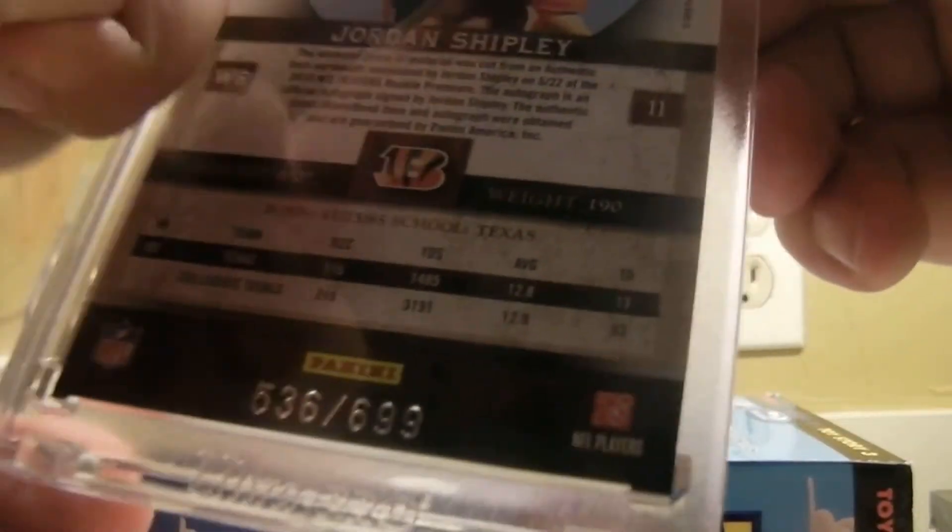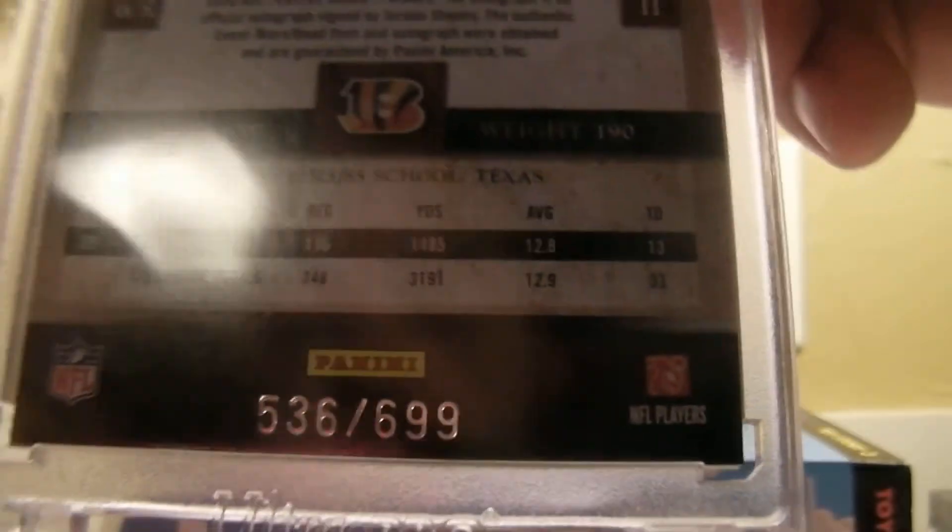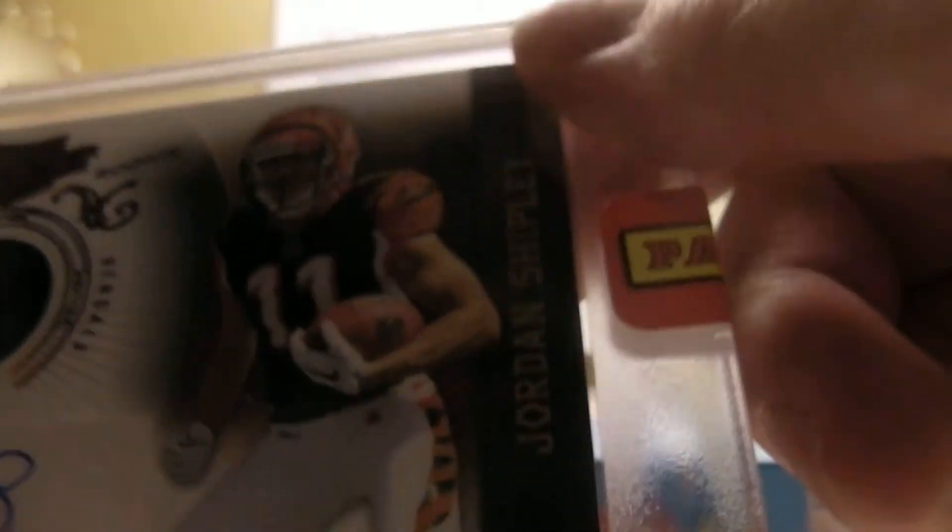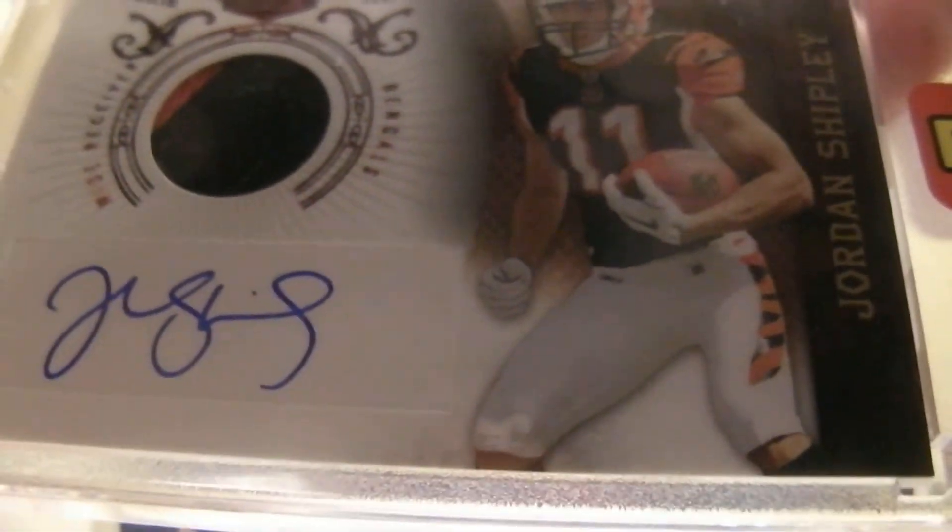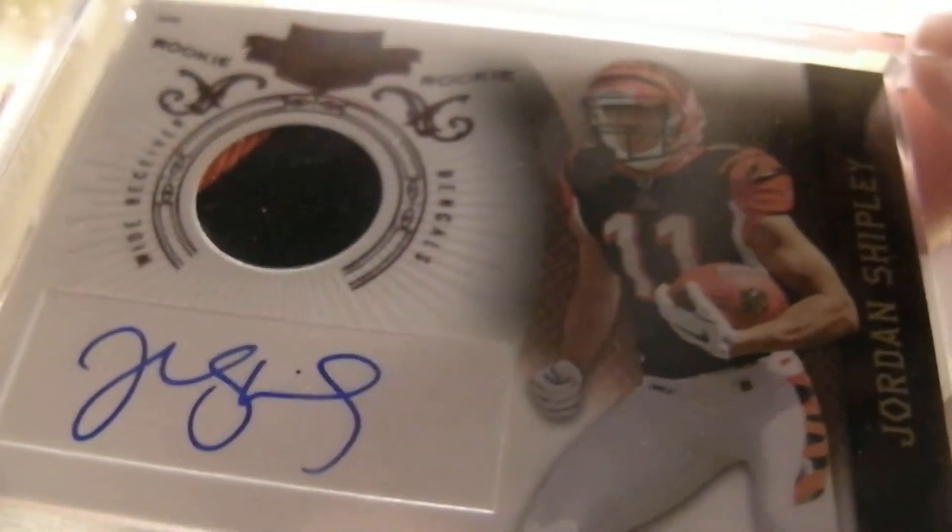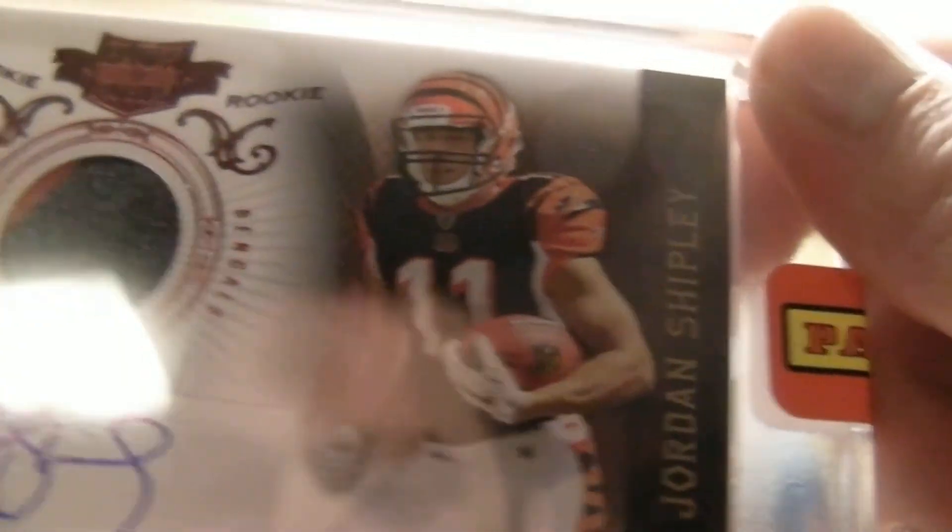He has the same shoe as me. Does he? Mm-hmm, 699. All right, Jordan Shipley for the Bengals. Packer fan. There you go. All right, and that's box number three. Coming back on box number four.